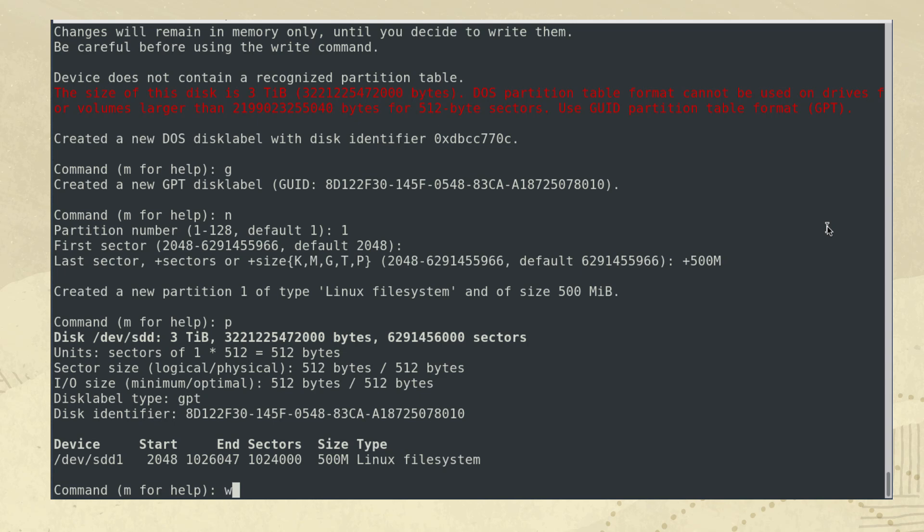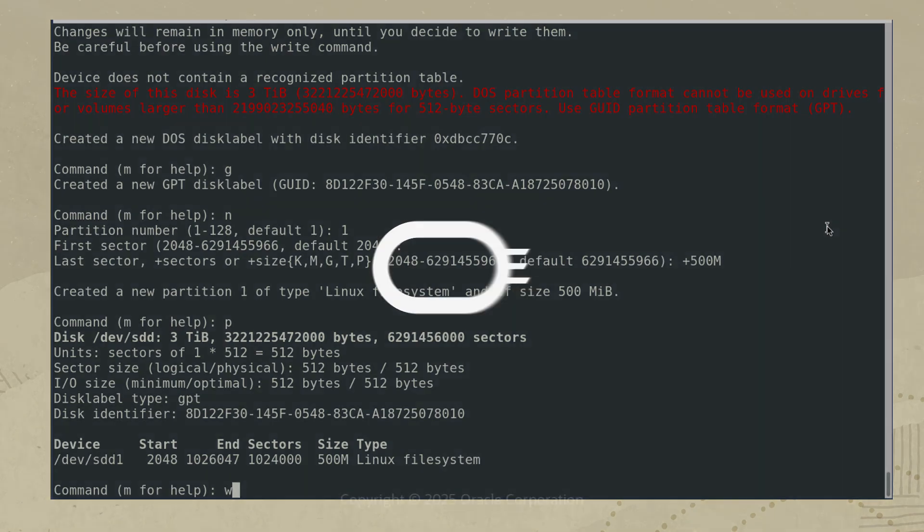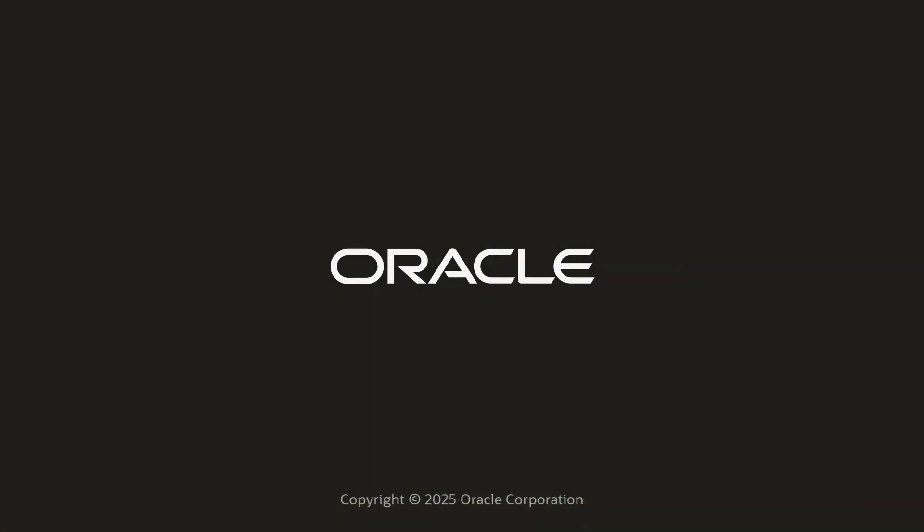That completes our example and covers the basics of disk partitions and using fdisk. Have fun and thank you for watching this video.